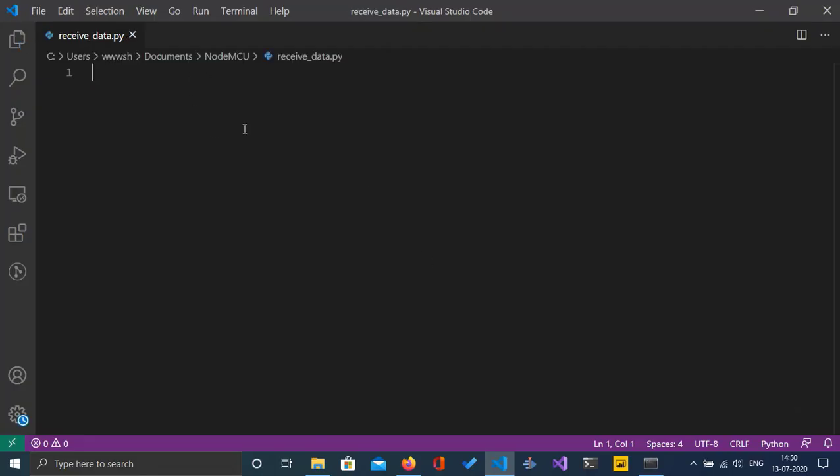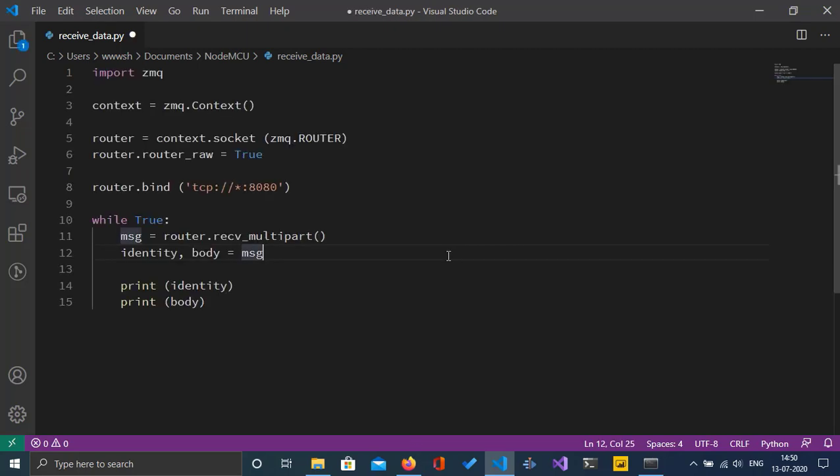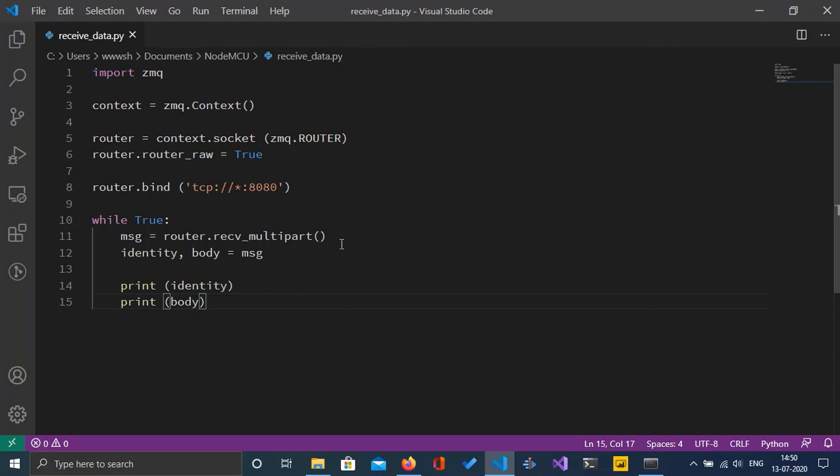I have my code editor opened. Here is the code for the Python part. Let's go through the code. To make this video short, I've already coded this part. Let me explain.